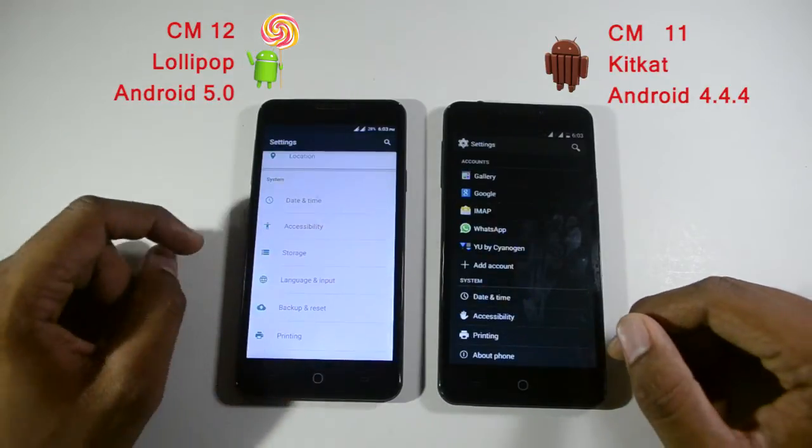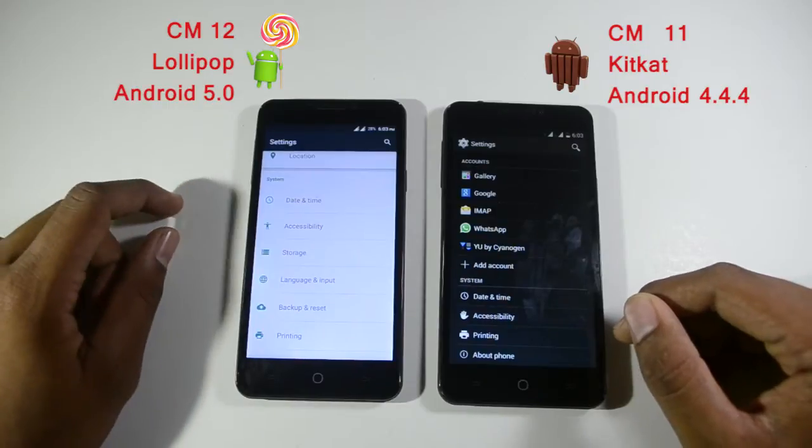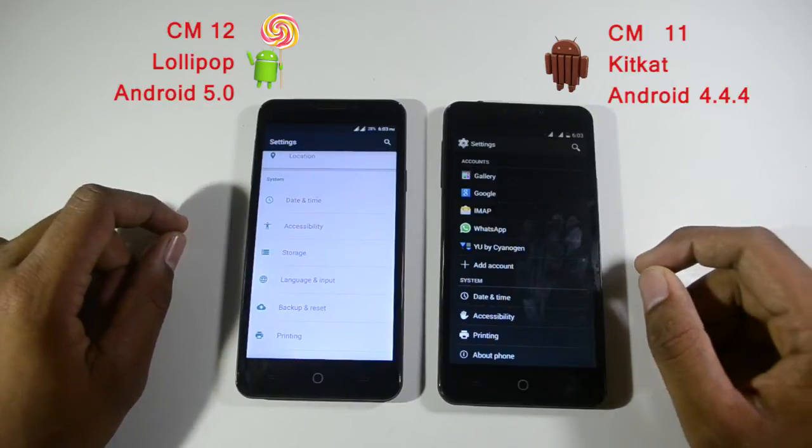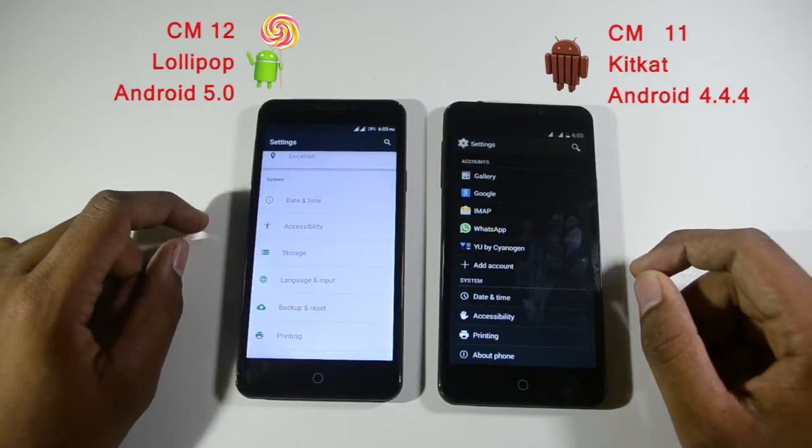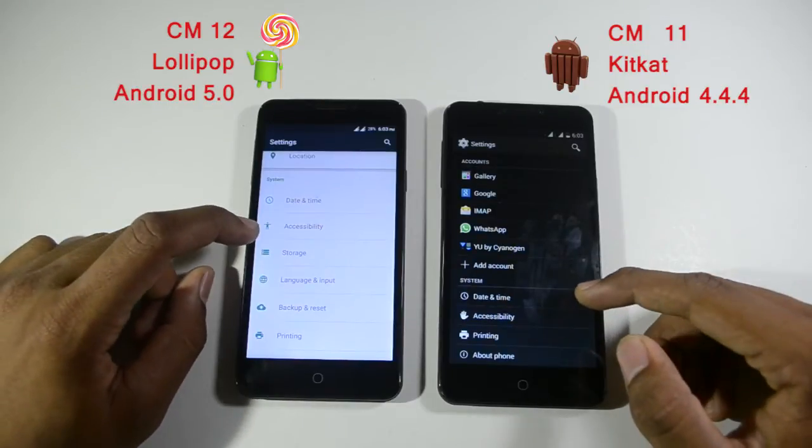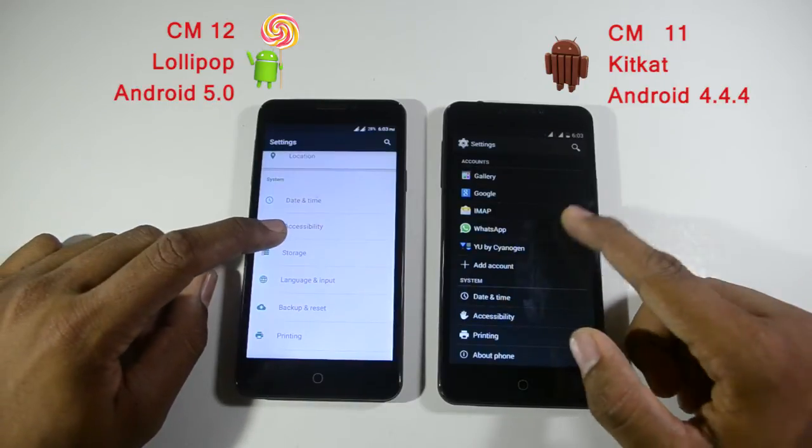A color collection option is available in CyanogenMod 12. Note that CyanogenMod 11 does not have this option.